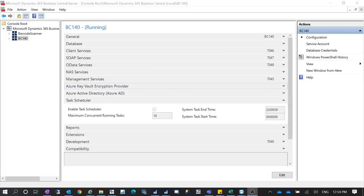Hello everyone, welcome to my YouTube channel. In this video I want to talk about the task scheduler in Dynamics NAV 2017 or later, including Business Central.